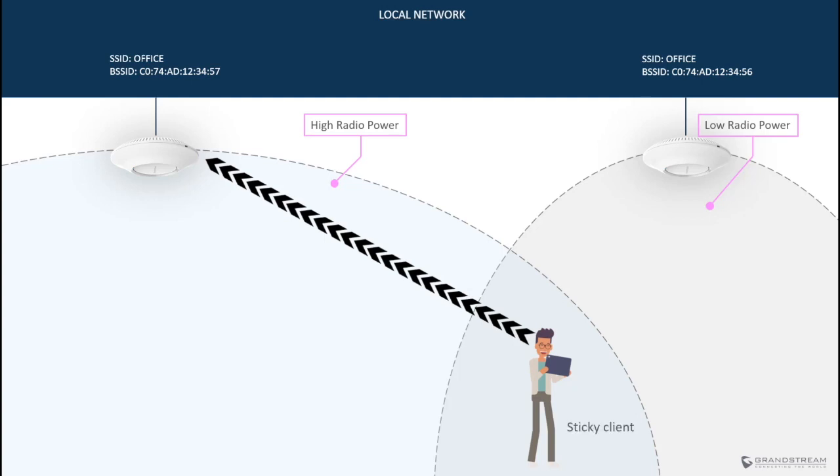This approach might cause a problem known as a sticky client, which is a situation where a wireless client remains connected to an access point that is further while it is supposed to connect to the next AP that is closer.